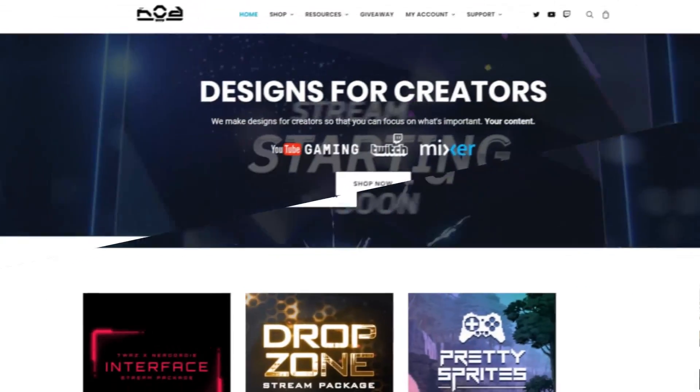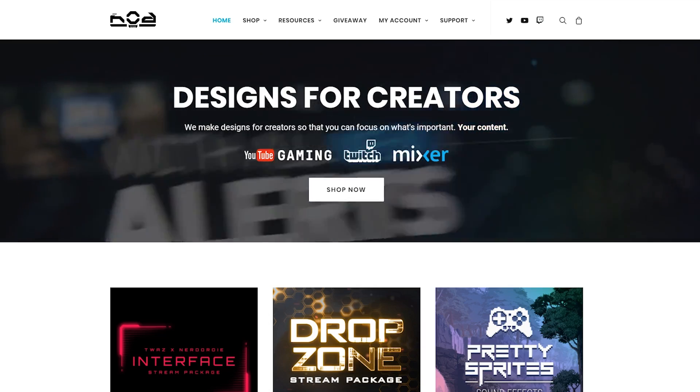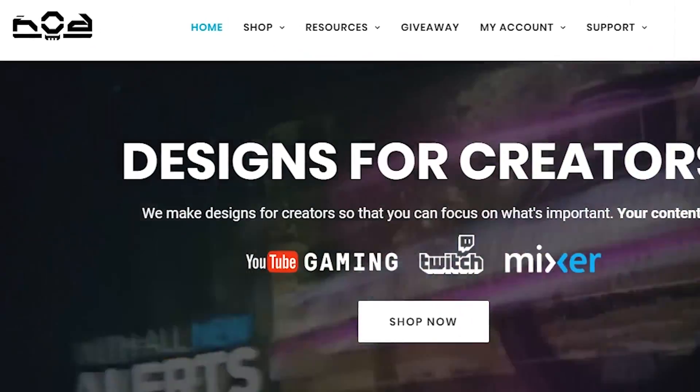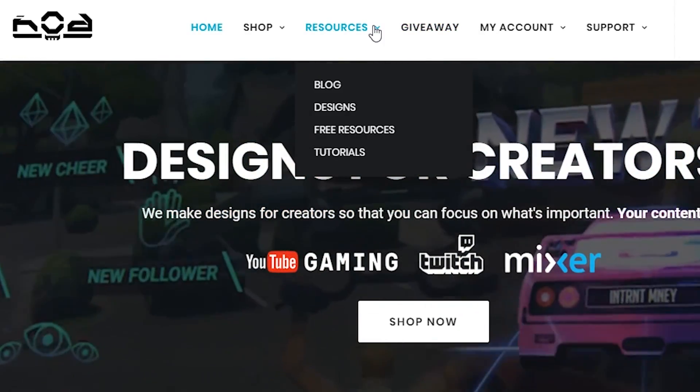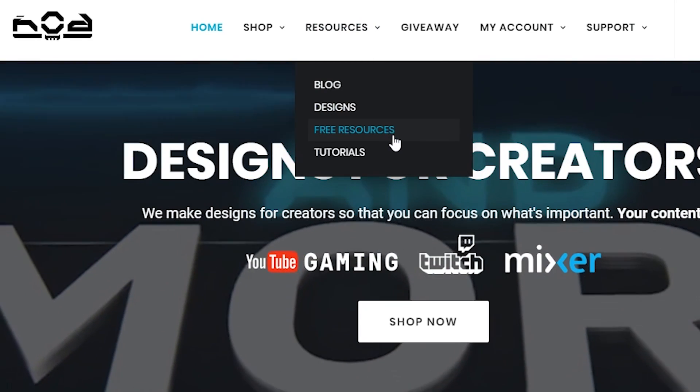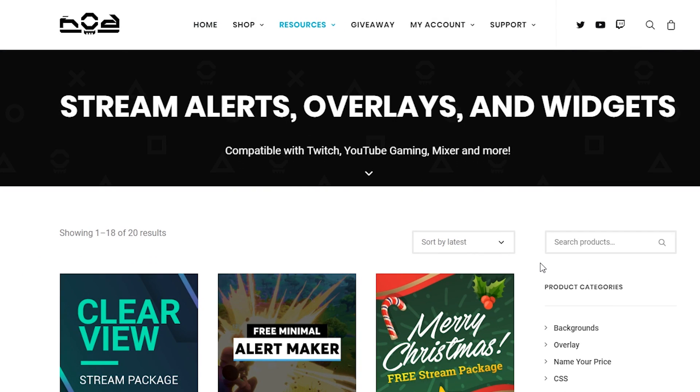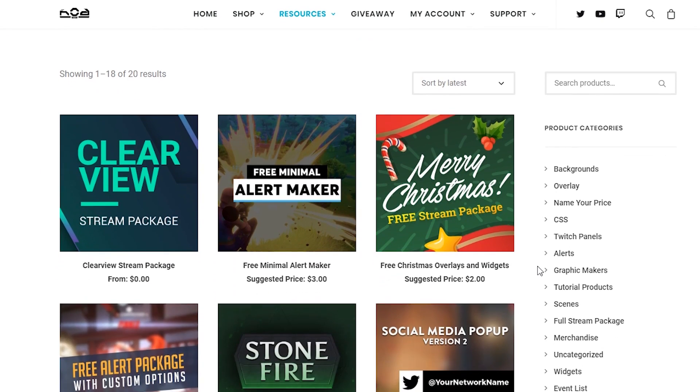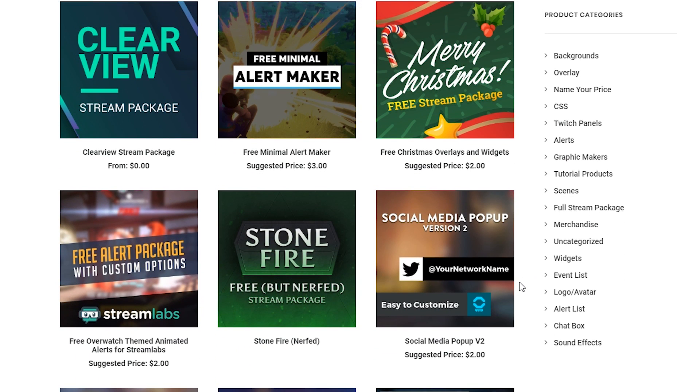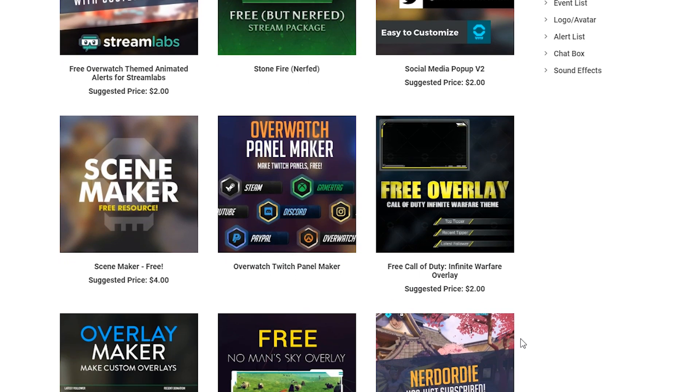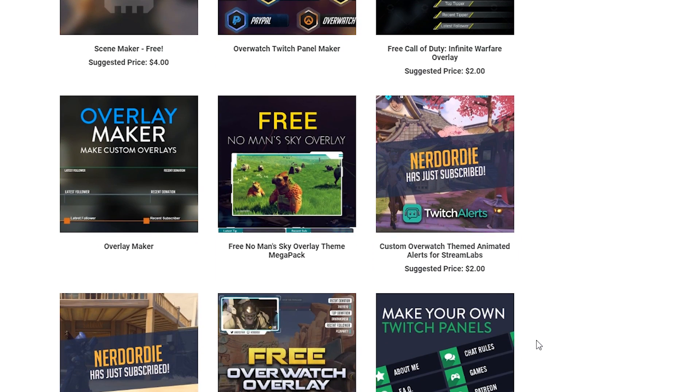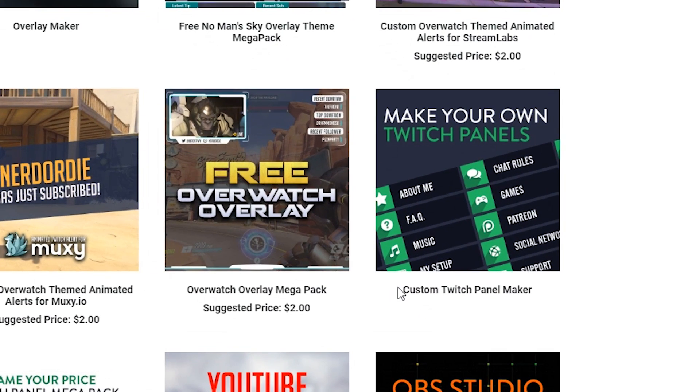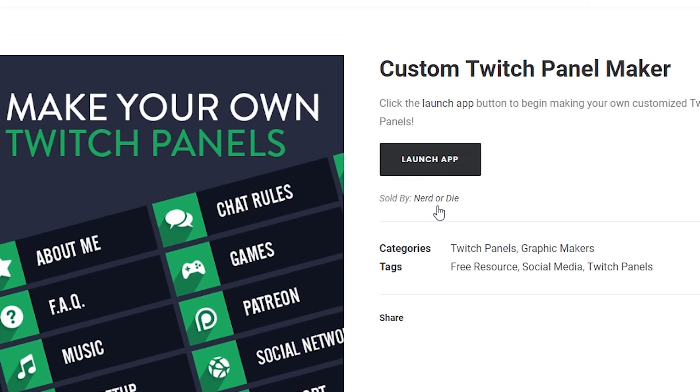Let me show you how effective this panel maker can be by only doing a few simple clicks. Now that we're over at our computer, the first step you need to do is go to nerdordie.com. When the page loads, go up to the resource tab and click on free resources. With the page all loaded up here, you will see all the free assets and elements and packages that they offer that you can either download for free or some are suggested prices. The one we're concerned with is the custom Twitch panel maker. Go ahead and click on this and it'll load the page, and we want to launch the application.